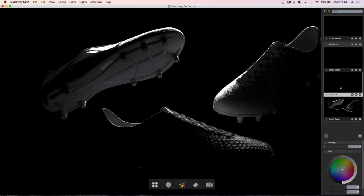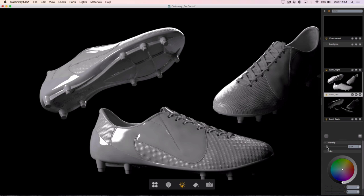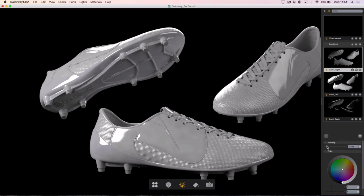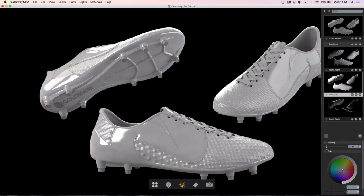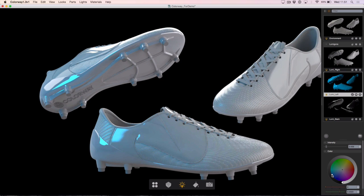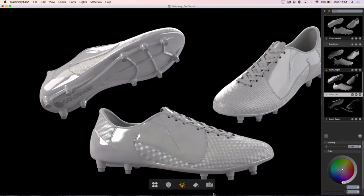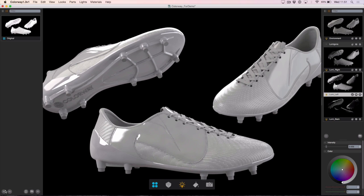Of course this is the beauty of working in Colourway — I can change all of this in real time. I'm going to bring in my left and right lights and pull in that environment light as well, just to add a little bit of light to the bottom of the shoe and the inside. I'm going to keep all of my lights as white. Now with my light setup complete I'm going to go over to my looks panel and store a look called 'light setup' so we can get back to this point. With that, all of my light setup is now done.